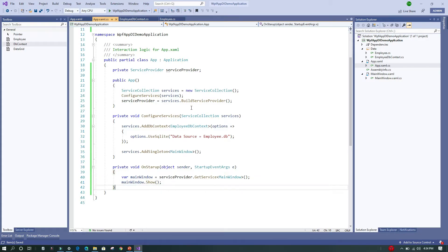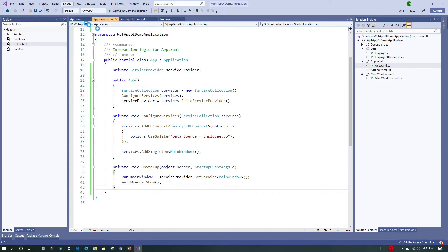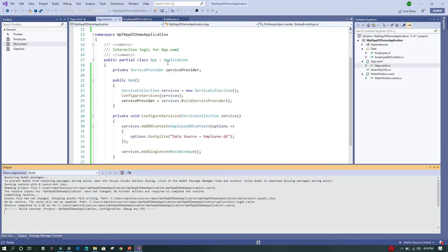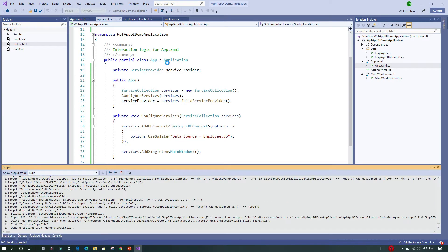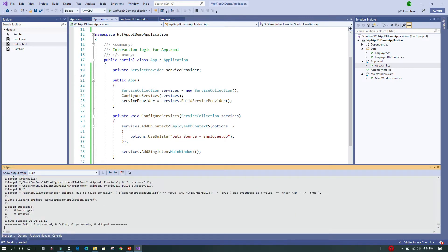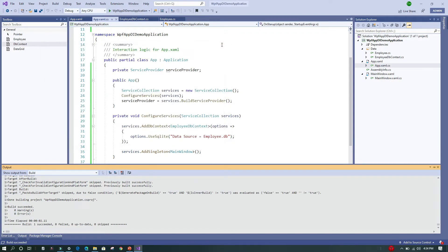Let's execute the application without debugging to verify that the MainWindow gets loaded correctly. The MainWindow loads successfully, confirming that dependency injection is wiring up the window on startup. We close it and move on.